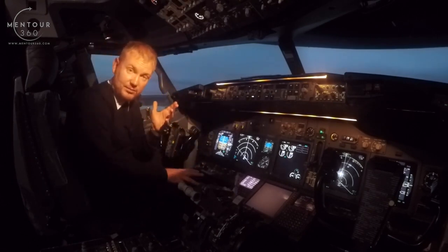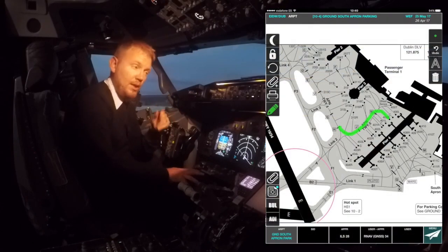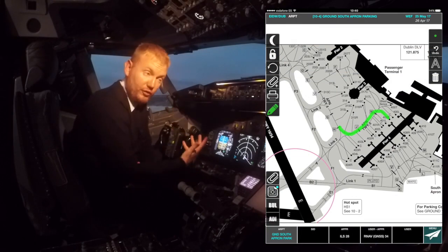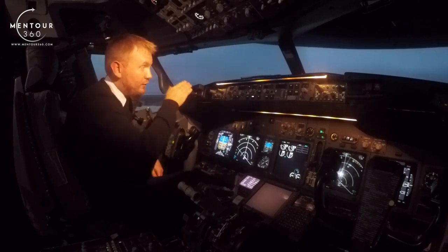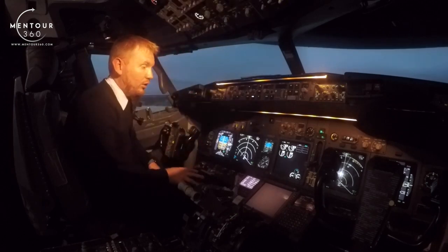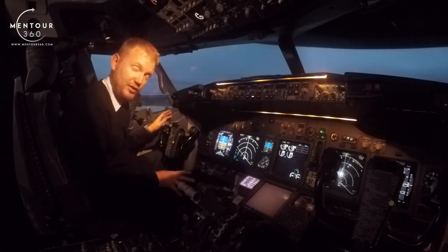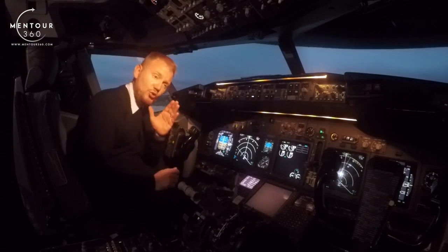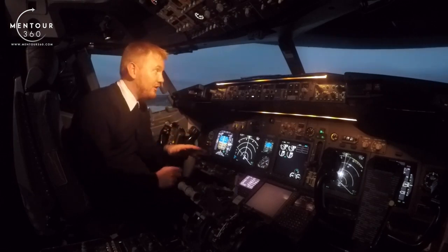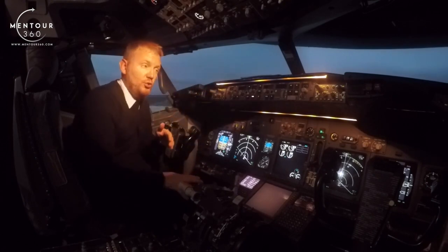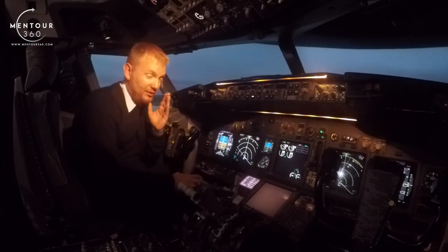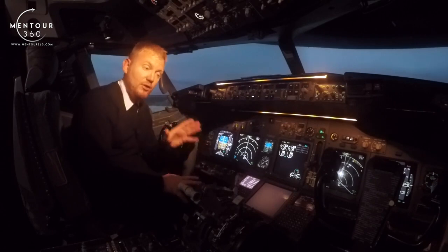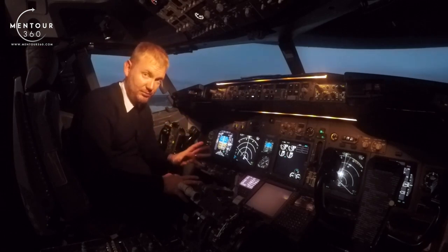Air traffic control will say yes and give us a specific taxi route. We'll check our plates - I'll show you an example - me and the first officer will discuss and make sure we're both happy with how the taxi routing looks: straight ahead, then right, then straight ahead again. It's really important that you do not taxi unless you're absolutely sure where you are, because in a complex airport like Dublin you might accidentally enter a runway, which could have potentially disastrous effects.